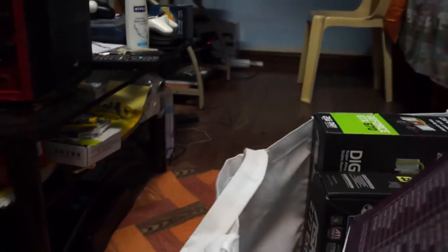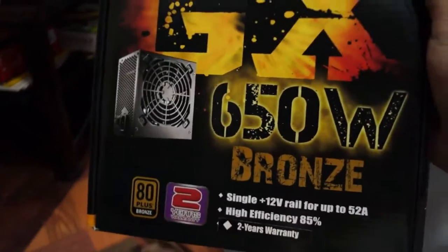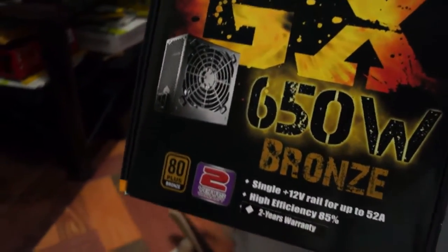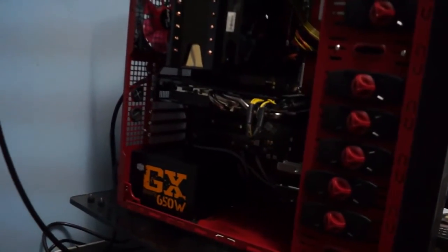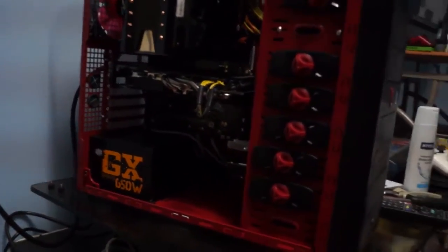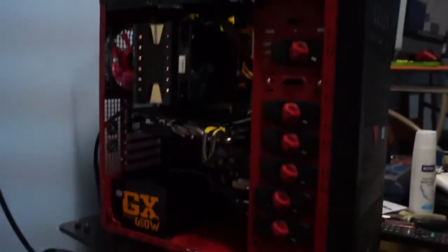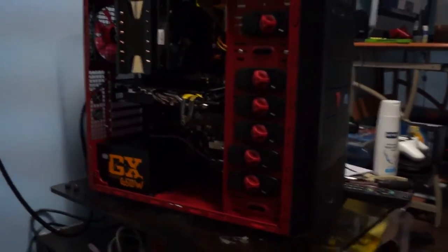Cooler Master GX 650W Bronze. I didn't get anything higher than that since I'm only using a single graphics card. When I plan to upgrade my graphics card or do an SLI in the future, that's next year, I'll probably upgrade the power supply too.